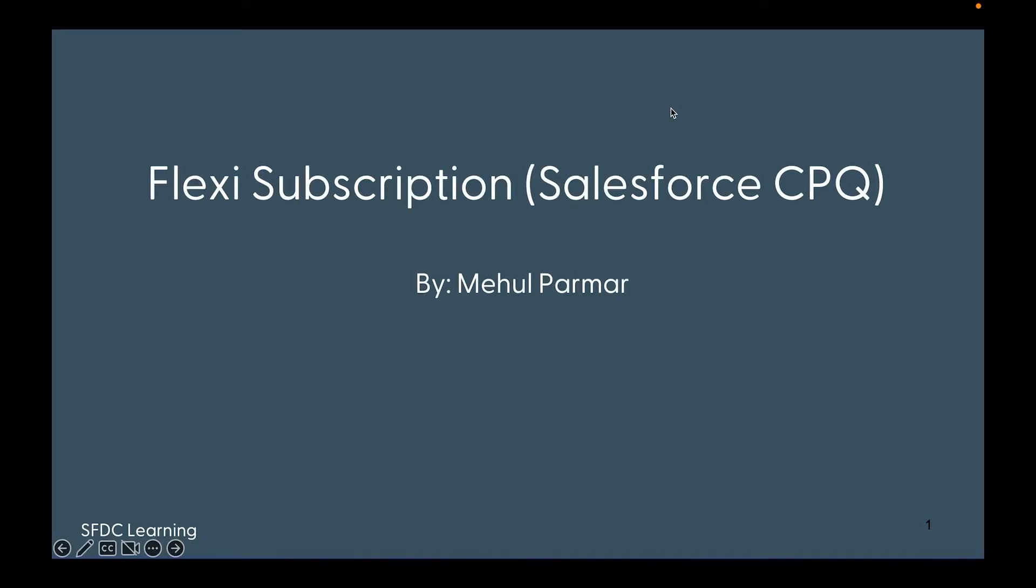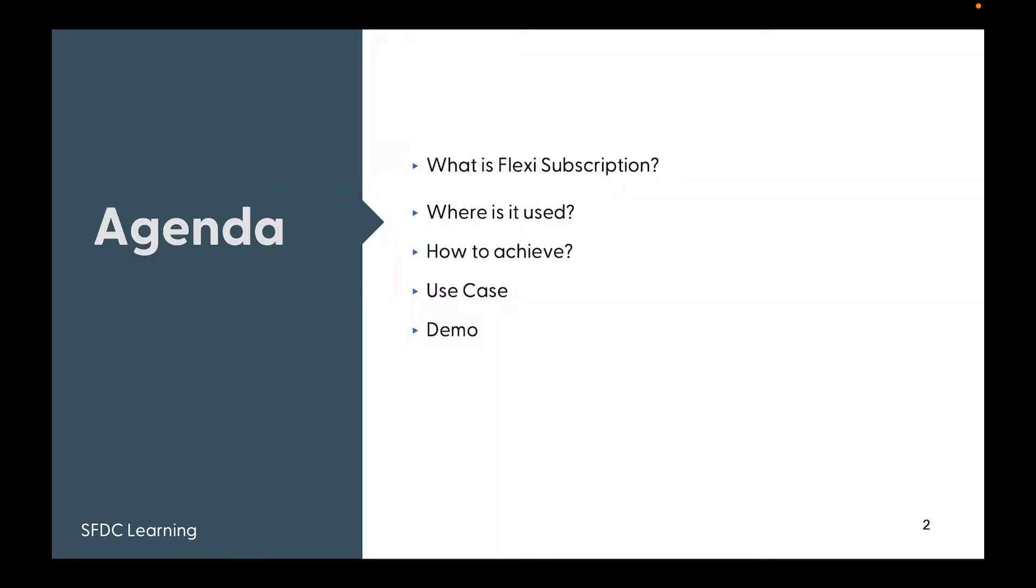Hello everyone, welcome again to my channel. In my previous video, we learned about hiding and showing certain products in catalog conditionally using search filters in Salesforce CPQ. Today we're going to learn about how a single product can be configured to charge differently using Salesforce CPQ. I call it flexi subscription, so let's learn about it.